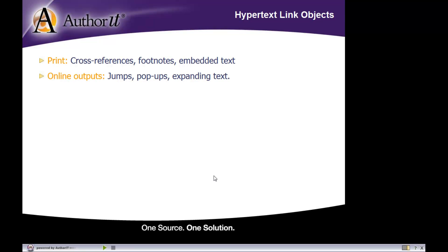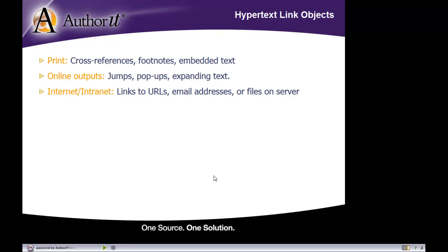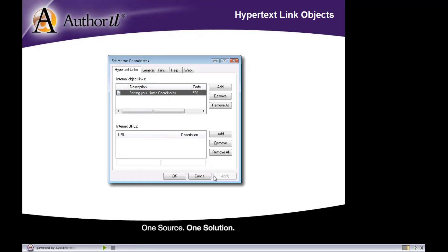And if you are using your hyperlinks for internet setup, you can create links to URLs, email addresses, or files on a web server as well. So different ways to use a hyperlink object depending on what your purposes are and what you plan on publishing it to.